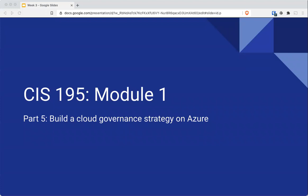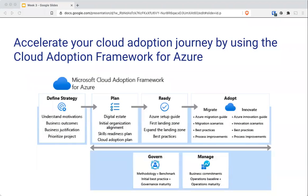Next is governance strategy. The cloud adoption framework consists of tools, documentation, and proven practices. It has stages for defining the strategy, making the plan, readying the organization — because just because you make a plan doesn't mean it'll automatically be accepted — and then adopting, governing, and managing the cloud environment. Just like with everything else in tech, you don't just set and forget. You'll have to go back and start the process over again.